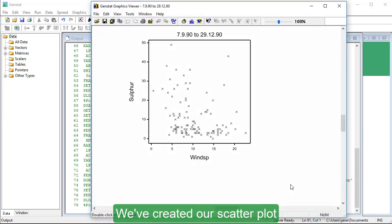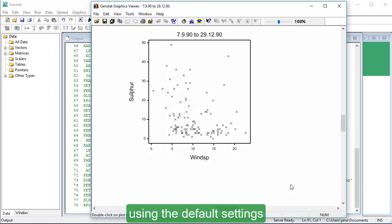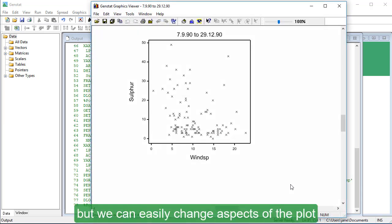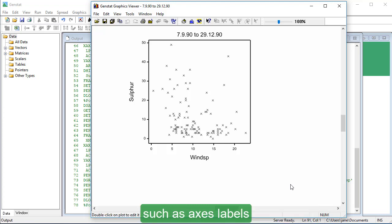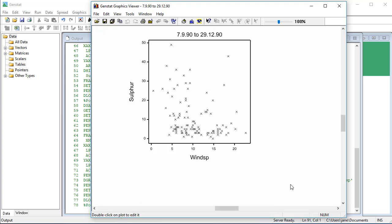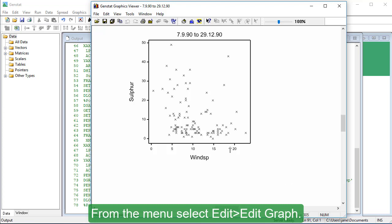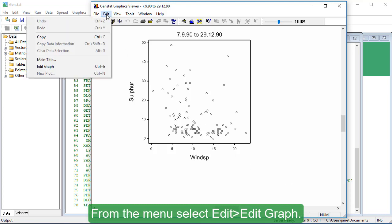We've created our scatter plot using the default settings, but we can easily change aspects of the plot, such as axes labels, within the Graphics Viewer. From the menu, select Edit, Edit Graph.